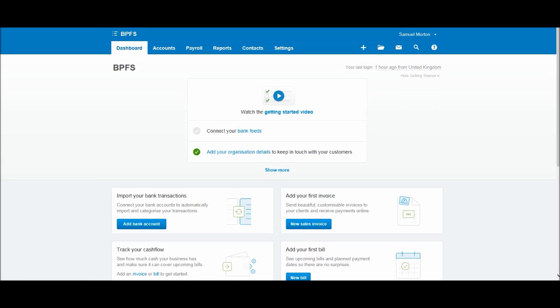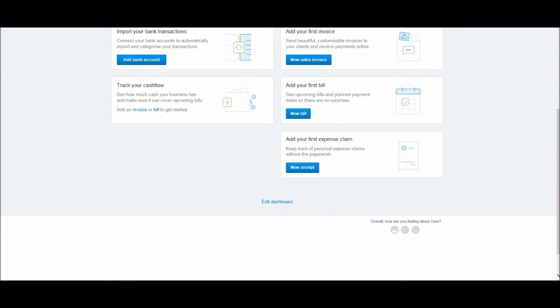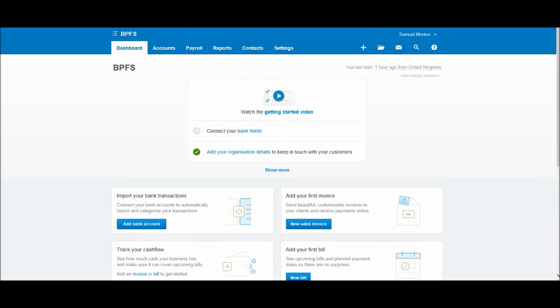So this is Xero. In this first video I'm going to show you how to add your business or company details. And it's important that you do this because Xero will use the information you put into the software for invoices. So if you put in your company address and contact details then they will appear on your sales invoices as well as other places in Xero such as reports.